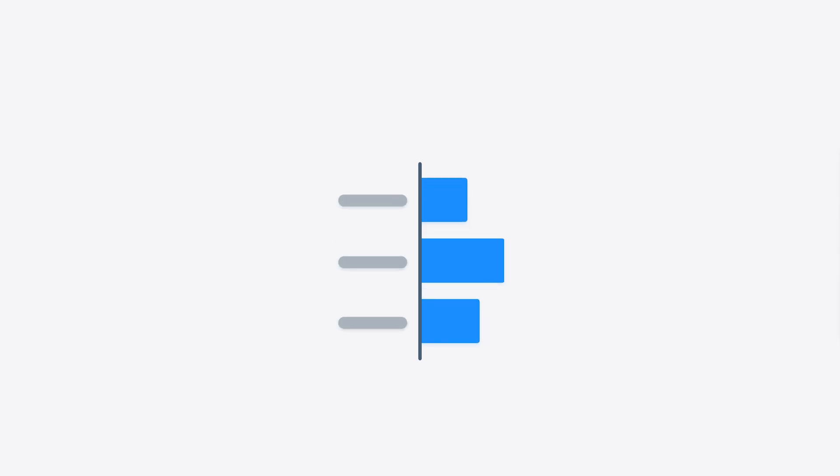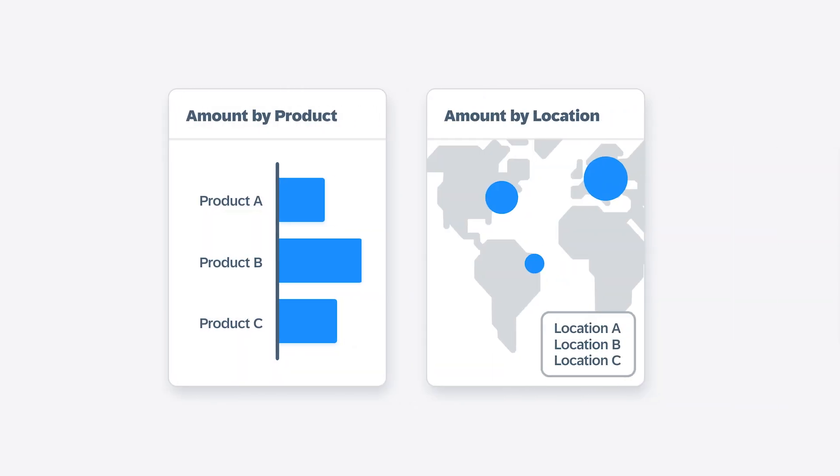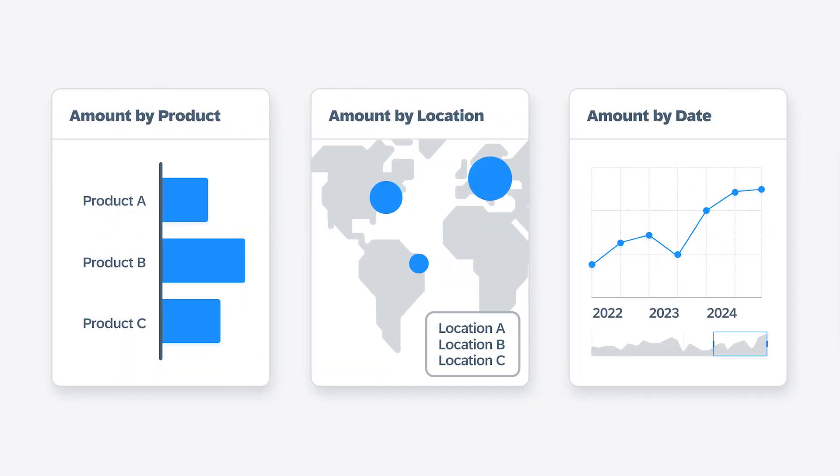Well, where a measure typically represents the summing up of numeric values in your data, like revenue, dimensions let you divide up that sum in meaningful ways, such as by product, by location, or over time.